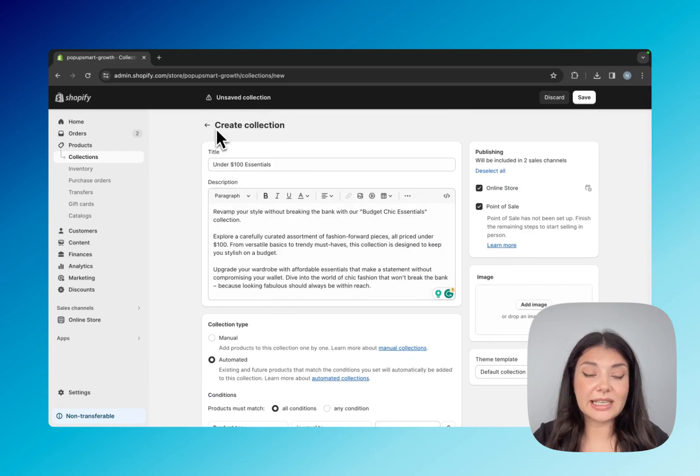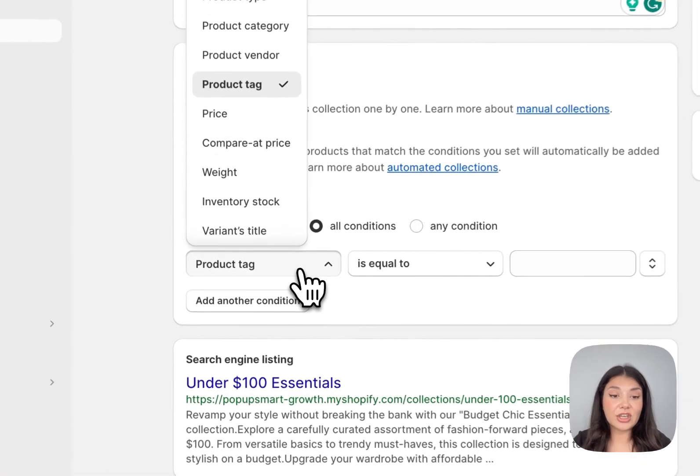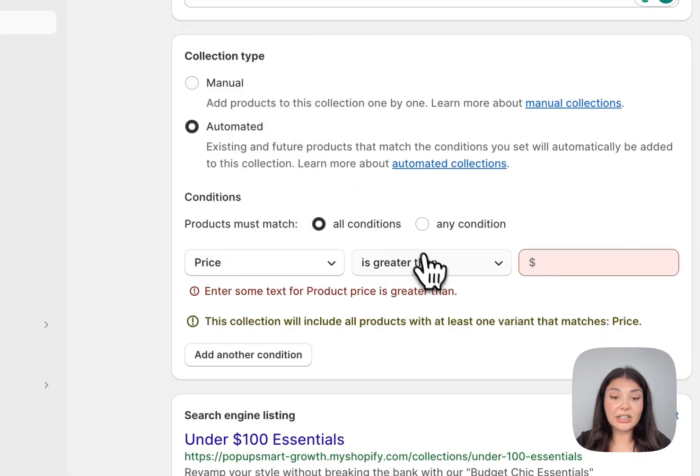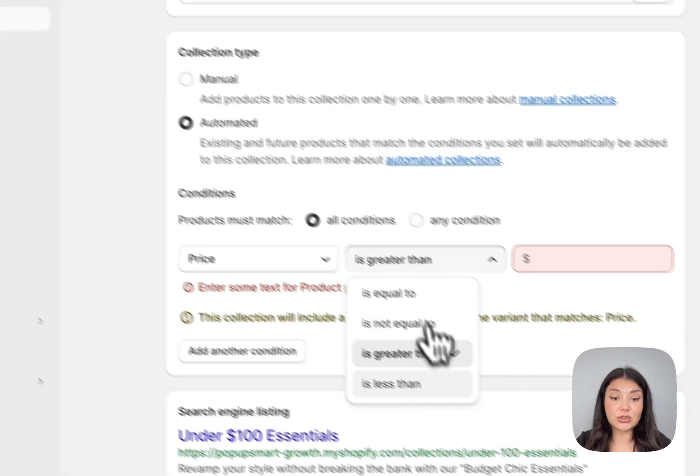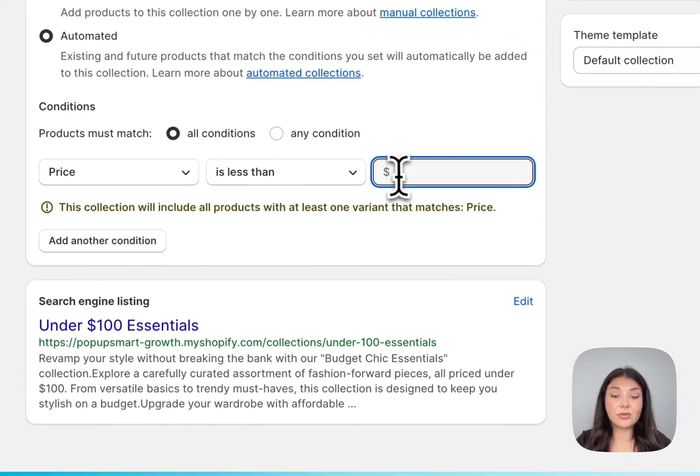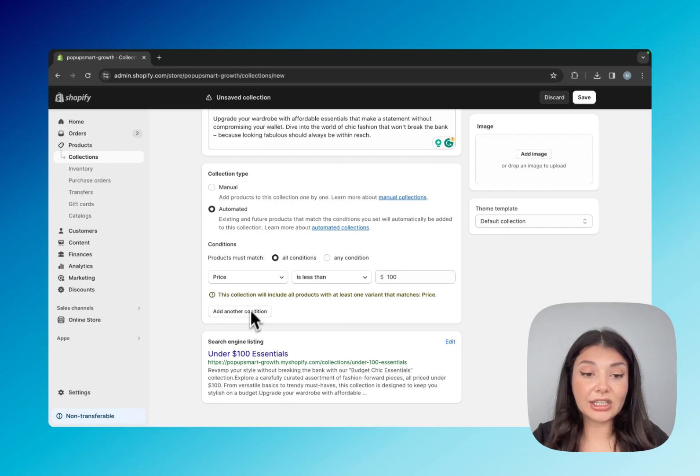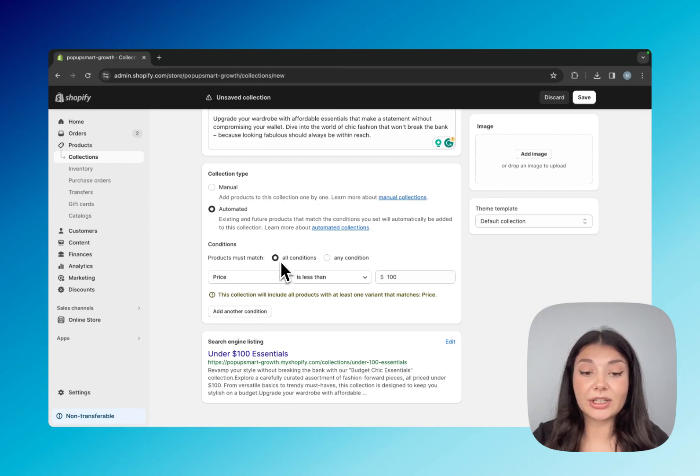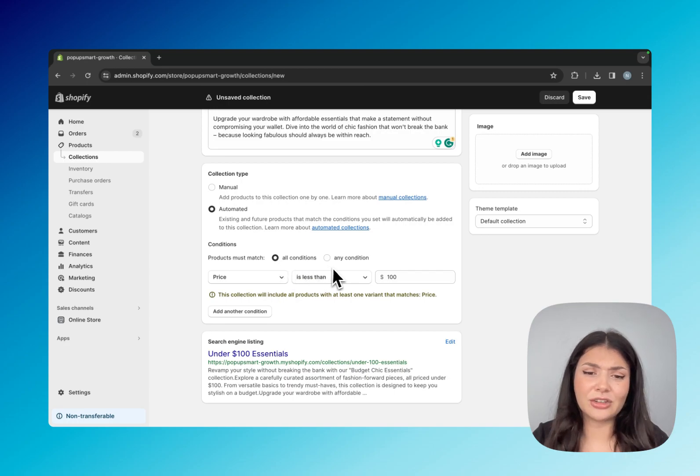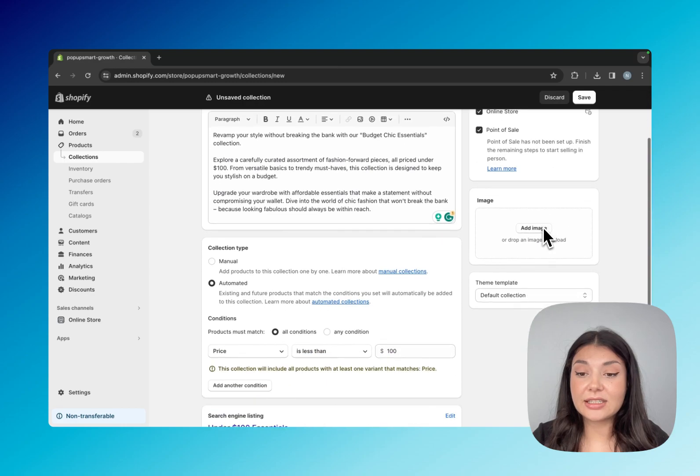Because I said under $100 essentials, I'll just choose price from here and then I will choose less than and go for $100. If you need, you can add another condition, and then you can choose if you want the products to be included if they match all the conditions or any condition. Then you can choose the channels that you want your collection to exist. Then you can add an image or choose a theme template.